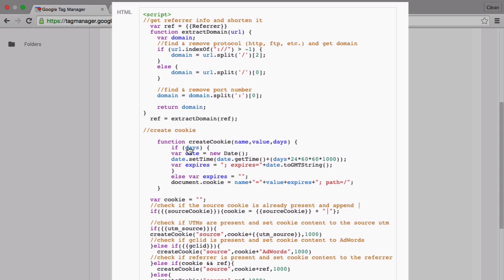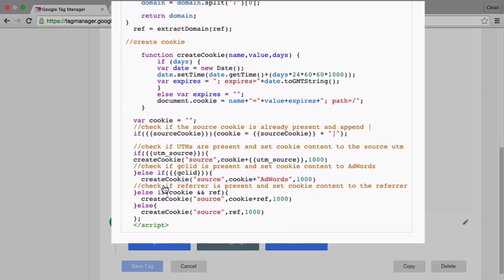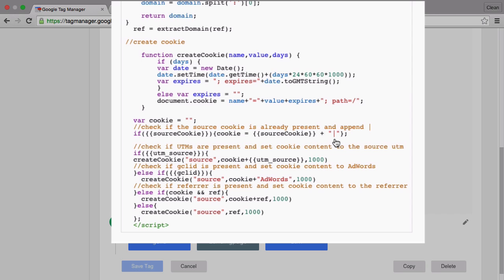We basically look into the source cookie and find out is there already a source cookie available. If yes we will append this pipe to the source cookie then we'll go through and find out is there a utm source available. If yes we will put this into the cookie.